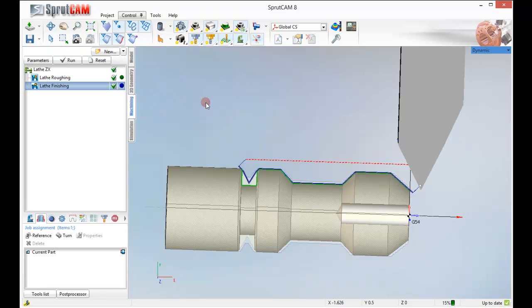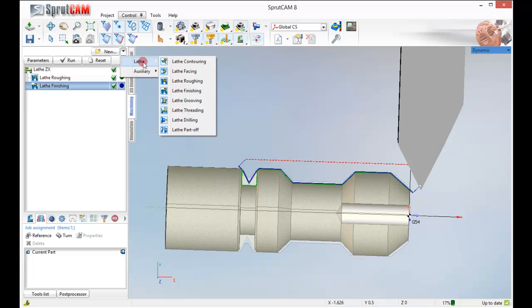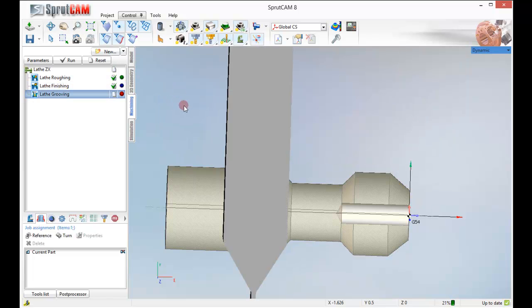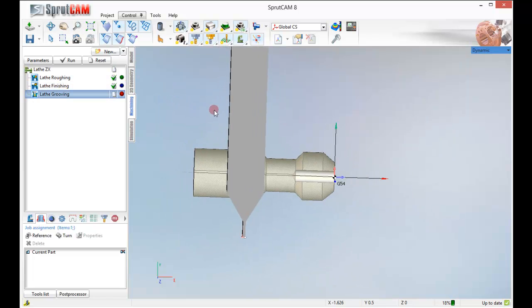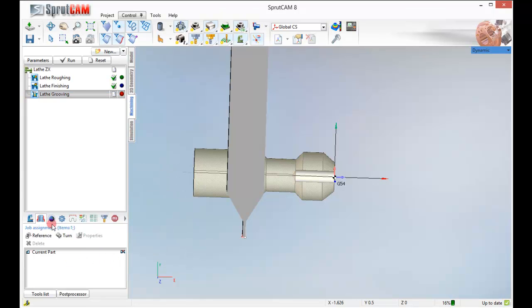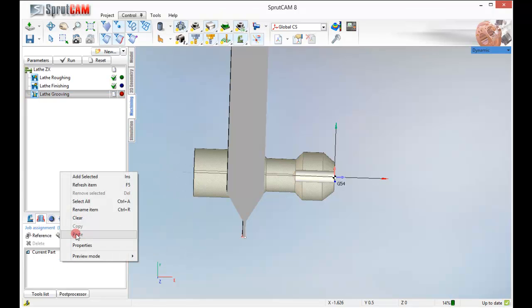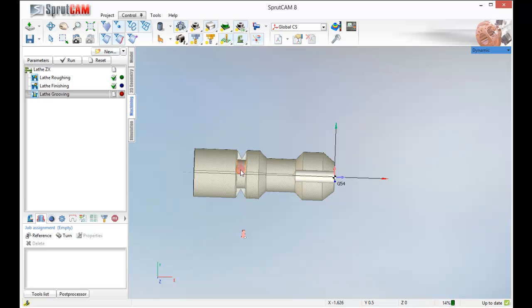Now I am going to do the rest of this groove in here. So I am going to pick a new lathe grooving. And I am going to go down to my job assignment and clear what is in there. And I am going to hide this tool so I can get at this part right here. I am going to click that and click reference.